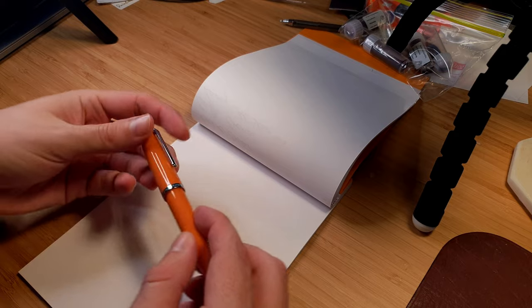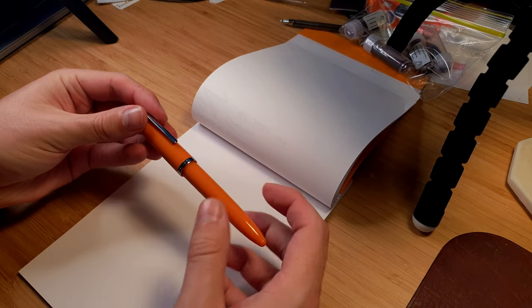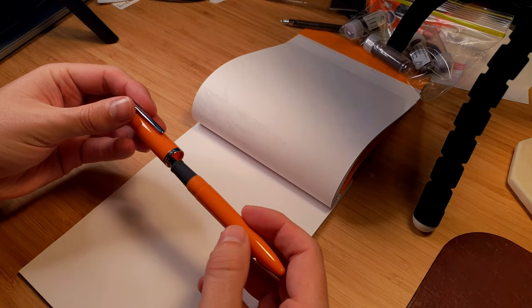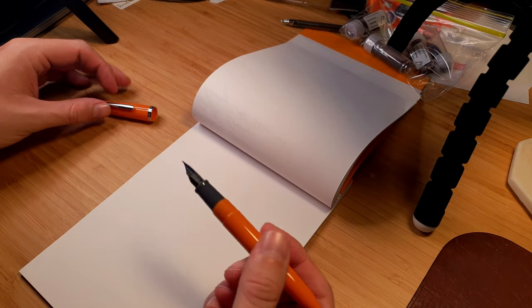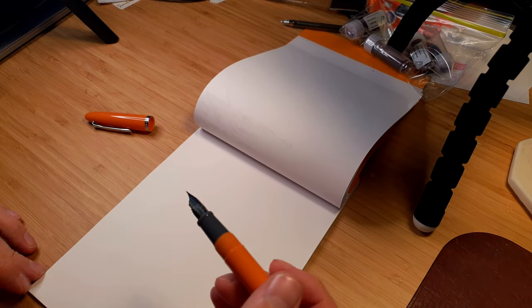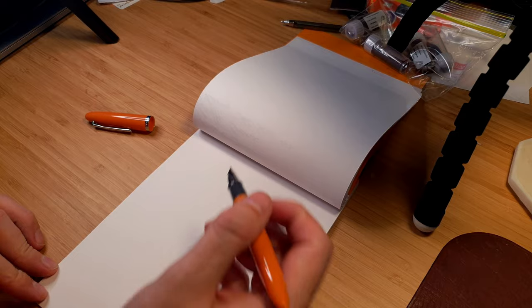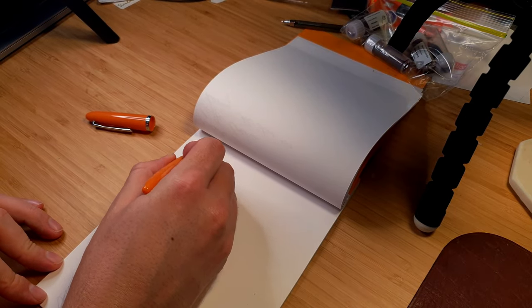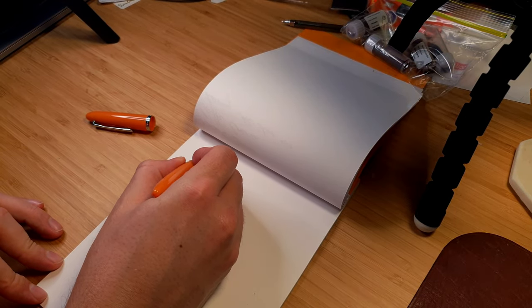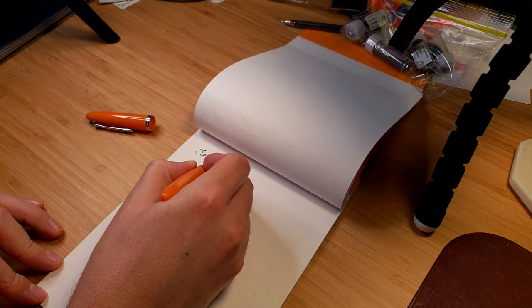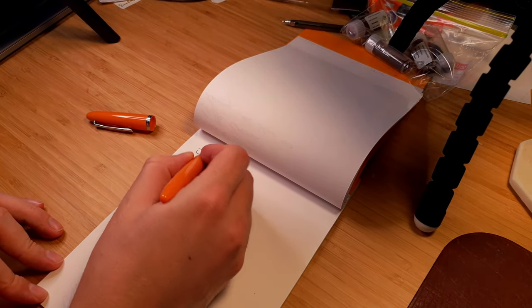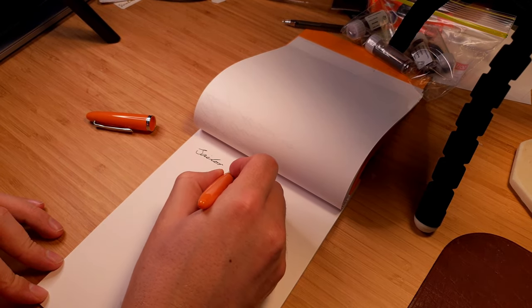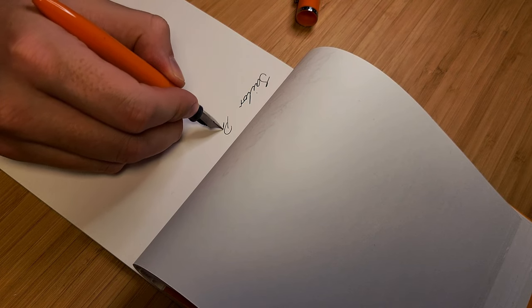When I first unboxed the pen, I didn't think I was going to like it, but as I wrote with it more and more, it really grew on me. I've never owned a Sailor before, but I now understand the nib feedback people talk about. You might be able to hear it in the writing sample.